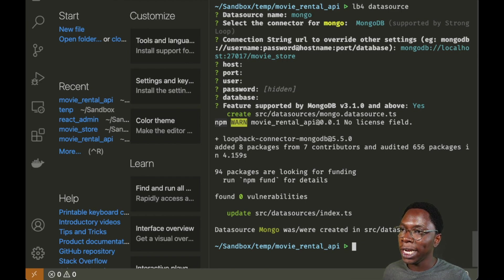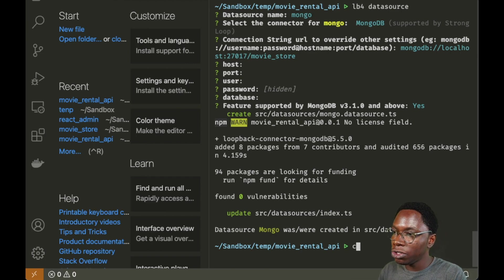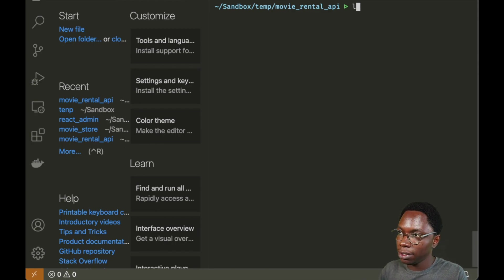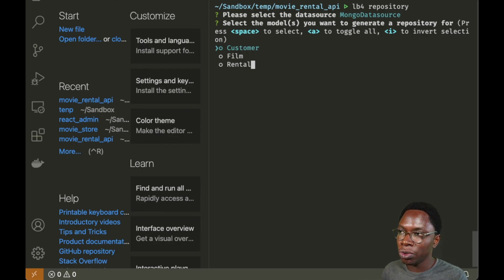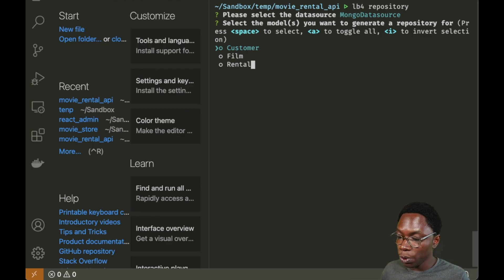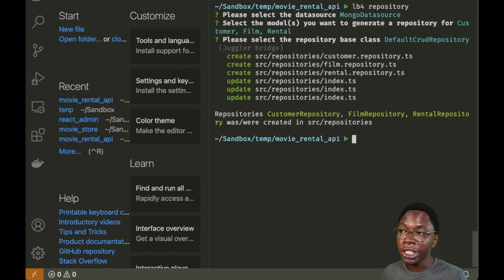The next step is to create a repository. A repository essentially connects each model we've created to the data source — it links the model and data source together. We use the lb4 repository command. The CLI asks which data source to use; we select the Mongo data source. We select all models to connect to MongoDB using the A command, and this will be a default CRUD repository. We now have a repository created for each model.